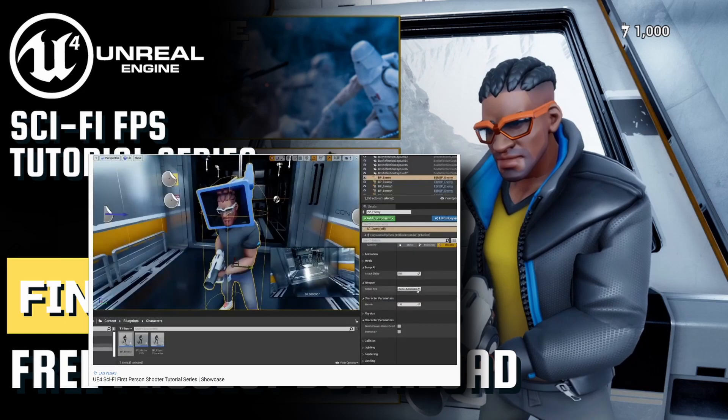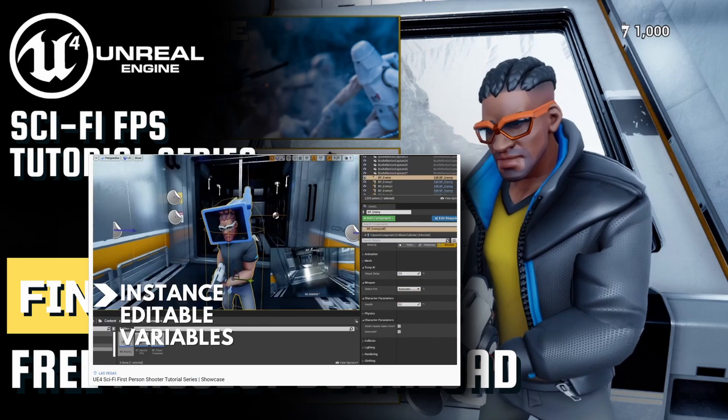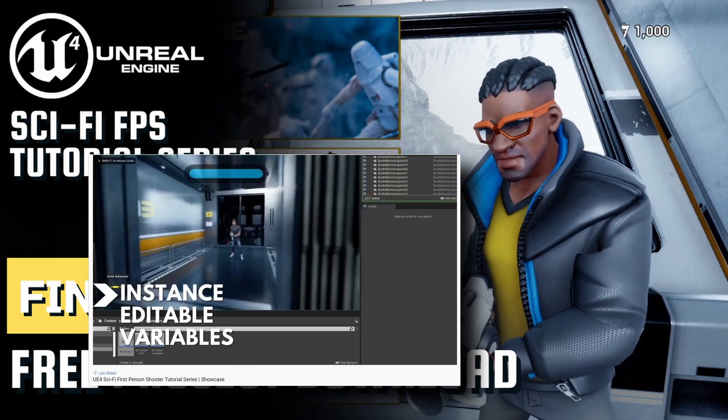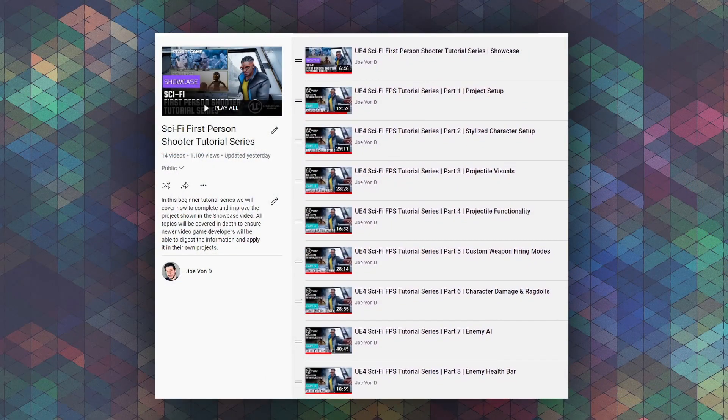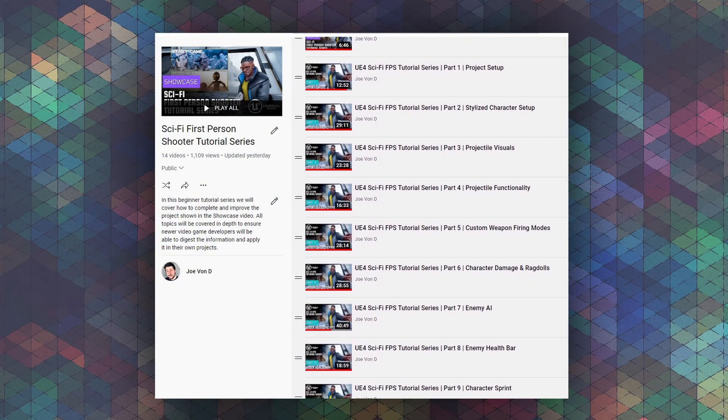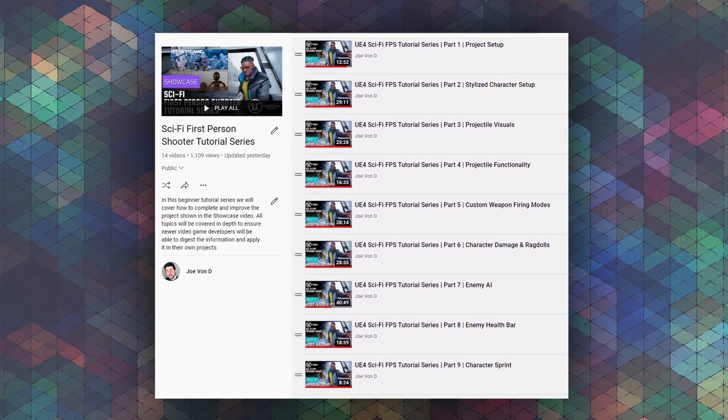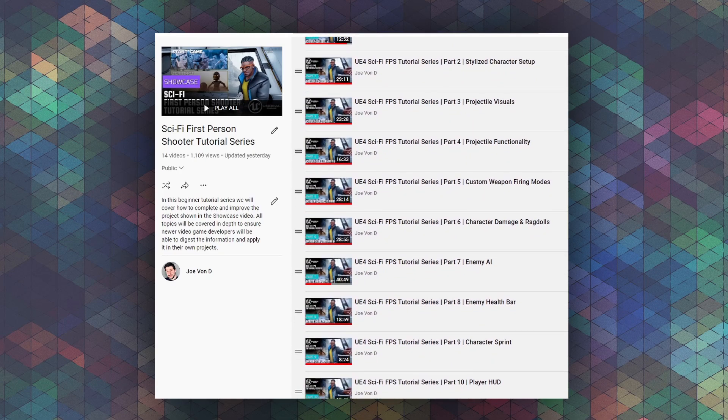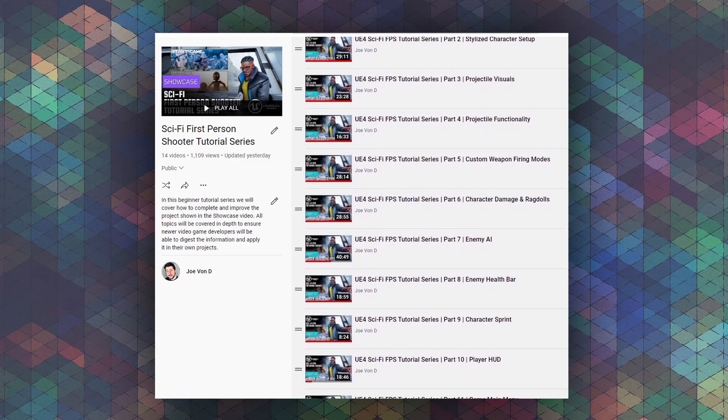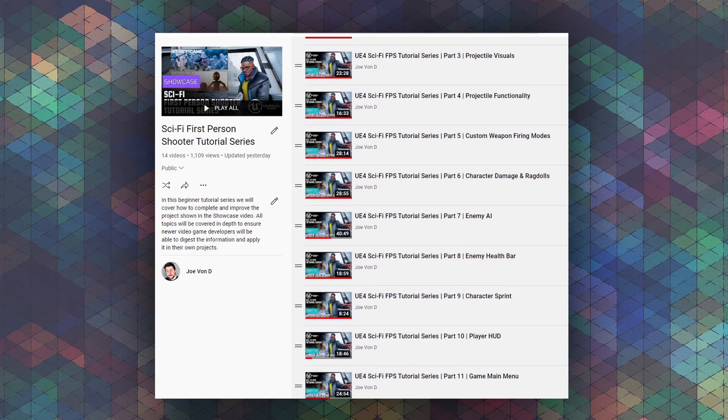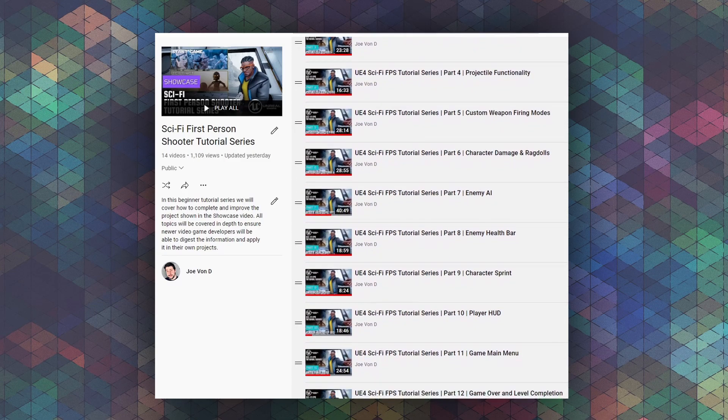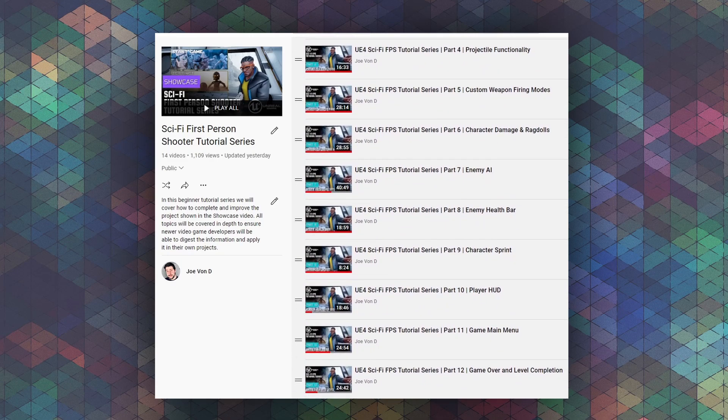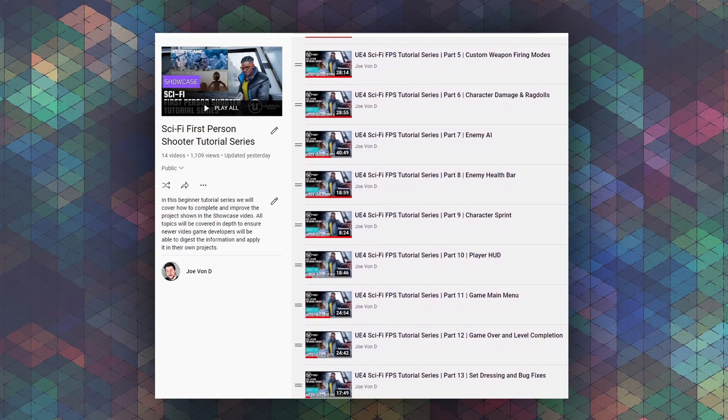For those of you that aren't familiar with the sci-fi FPS series, it's a beginner project that we began on the channel late last year. It takes the first-person shooter template project that comes with Unreal Engine 4 and teaches the viewer over a series of videos how to expand it out and turn it into something that you can really be proud of. We cover a multitude of different topics, all targeted towards beginners, and ultimately the project concludes with the last episode, episode 13.